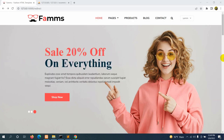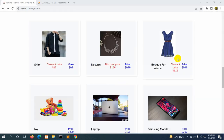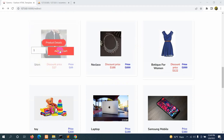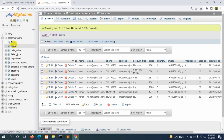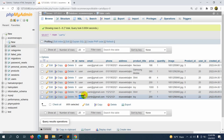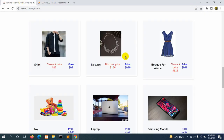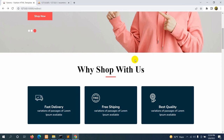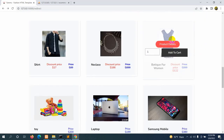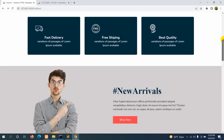Hello everyone, this is Yamin and welcome to Epic Knowledge. In the previous tutorial we let the customer add their product to their cart. Now in this tutorial we let customers see all the products that they added to the cart. We can see the cart table, and different customers have added their products to this cart table.